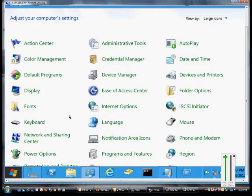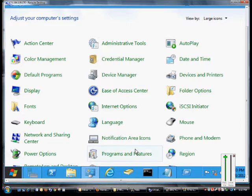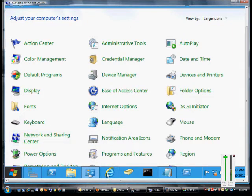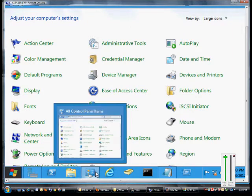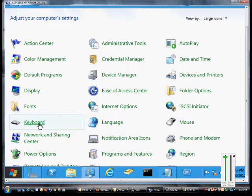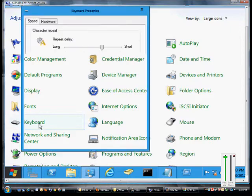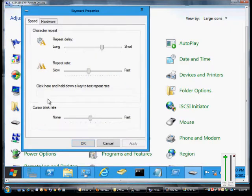We're in Windows 8 and Windows Server 8, and I'm going to show you how to make changes to the keyboard settings. Get to Control Panel from this icon right here, and then we'll go to Keyboard.